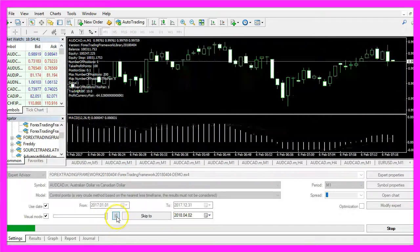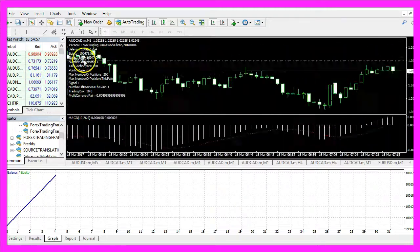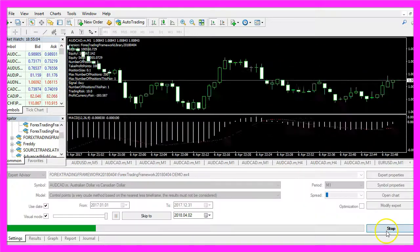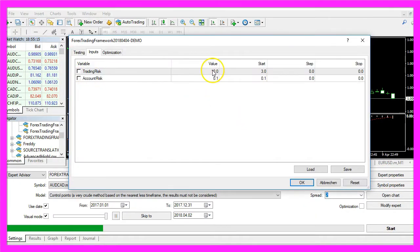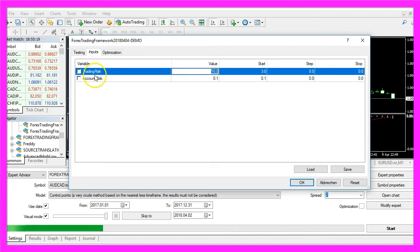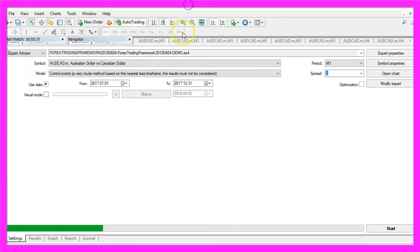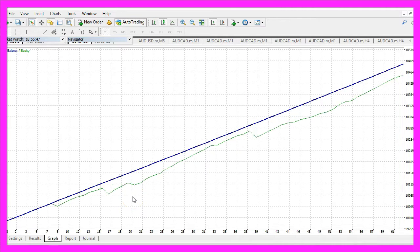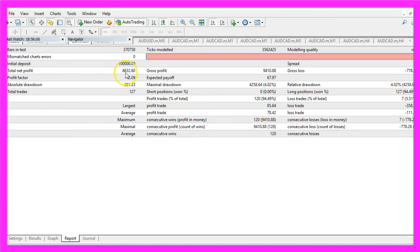You see it is trading very fast and we already made a profit. Now you know how you can trade different entries with the Forex Trading Framework. The best thing is if you click on Expert Properties you can adjust the trading risk. This is a trading risk of 10. Here is the graph for the MACD entry signal in 2017 and we would have made a total net profit of $8,632.